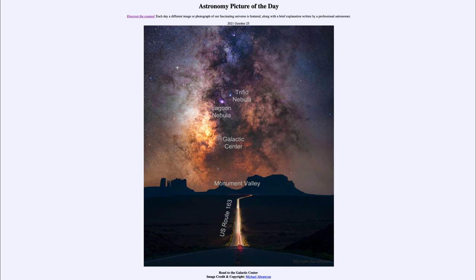A couple of nebulae are also noted here that happen to be in the same general direction: the Lagoon Nebula and the Trifid Nebula. We've looked at pictures of those in the past — two nebulae, two star-forming regions that are present within the plane of our galaxy.